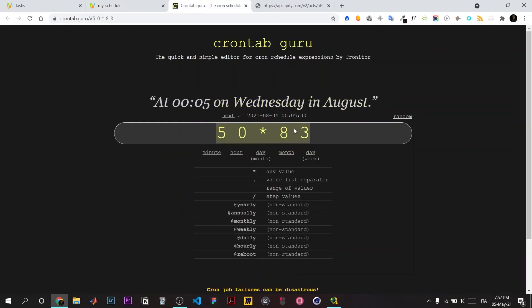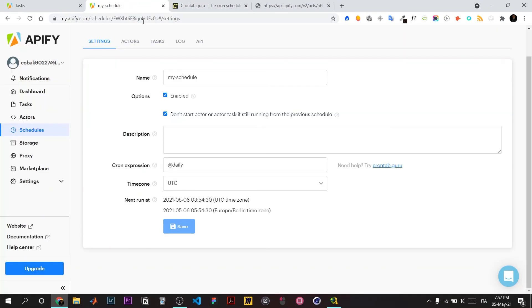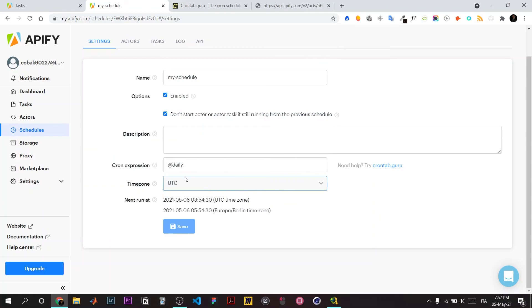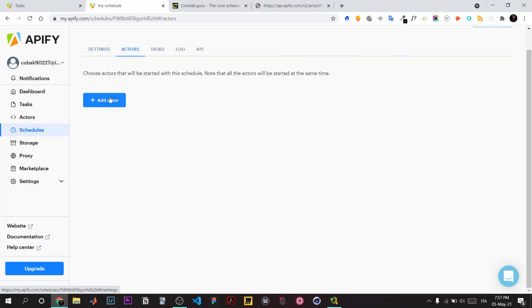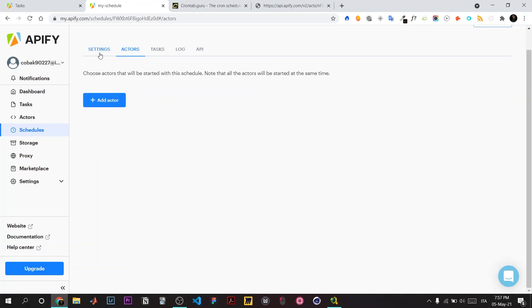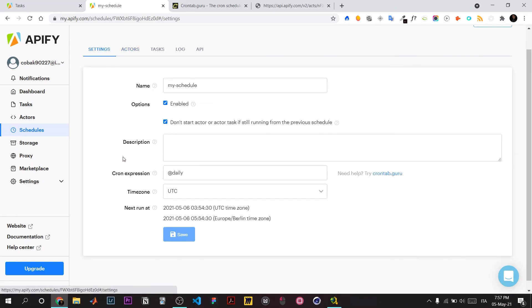Once you find the cron job formula, copy and paste it here, save it, and specify the time zone. You can schedule your task and set actors to run at that particular time. That's it for this video. Thank you for watching.